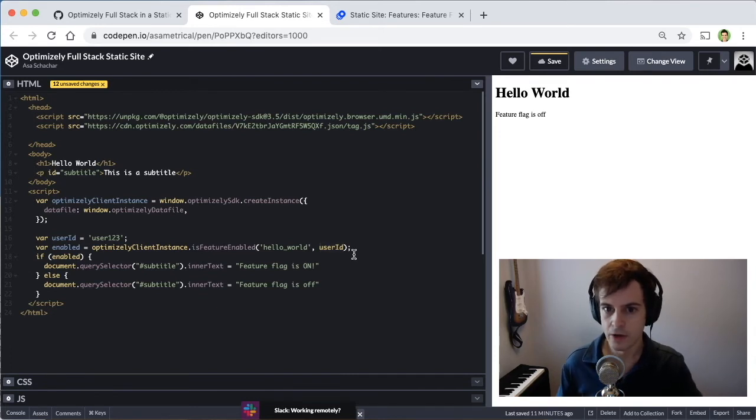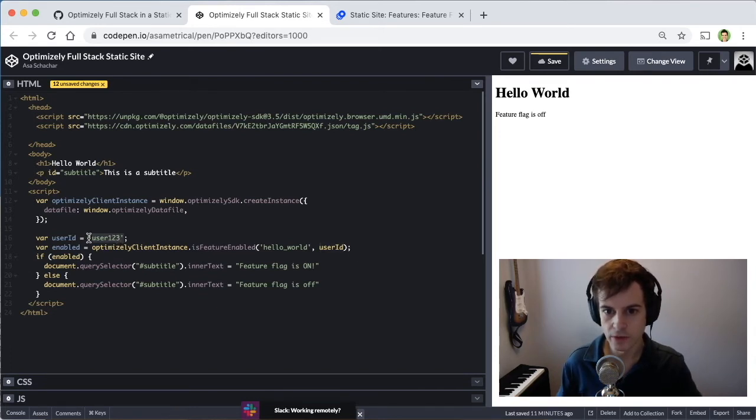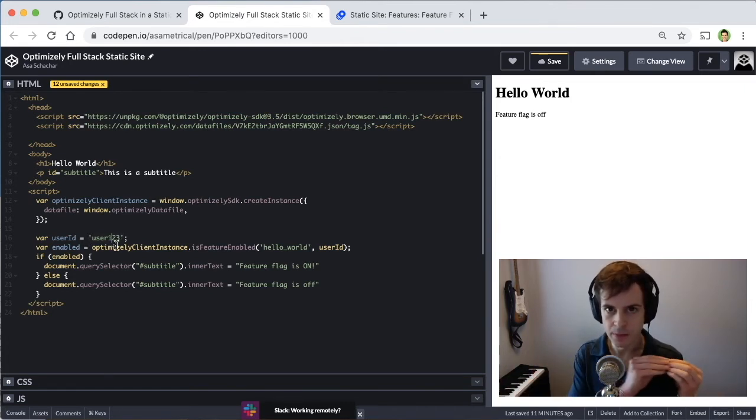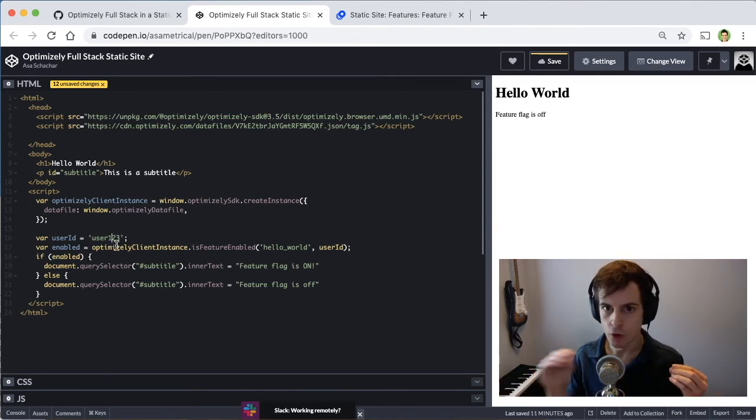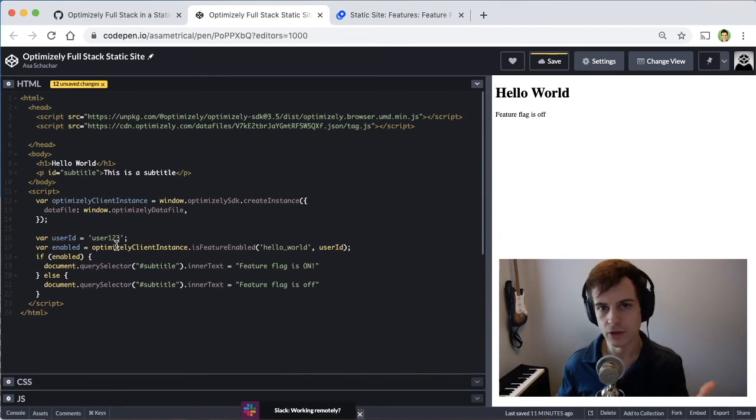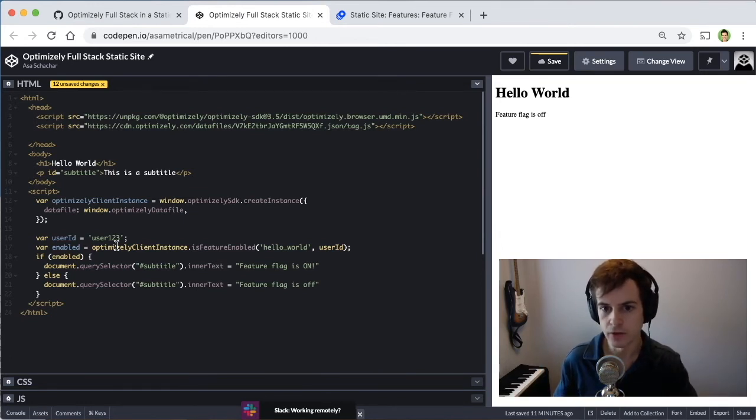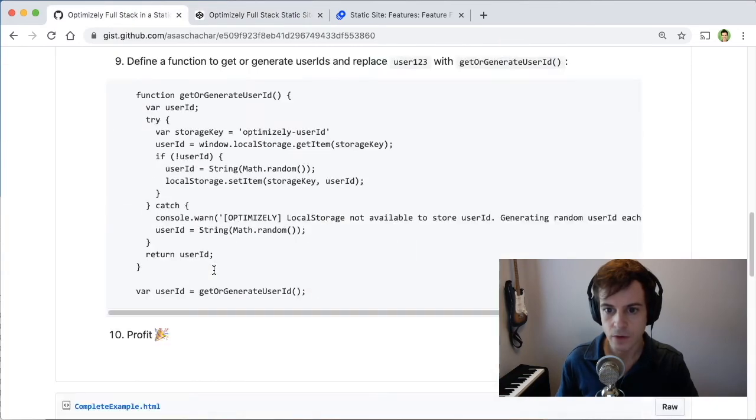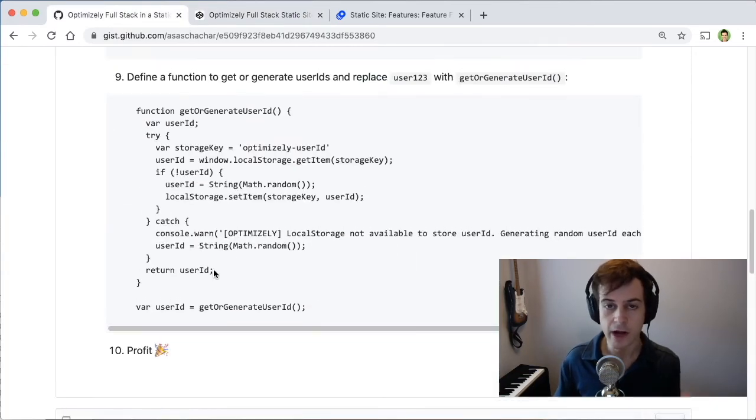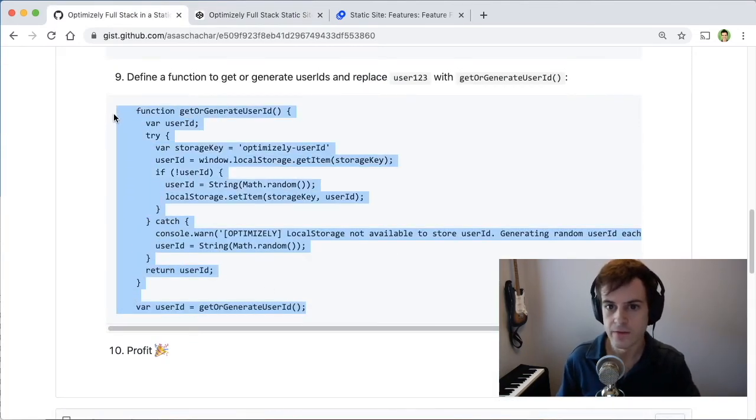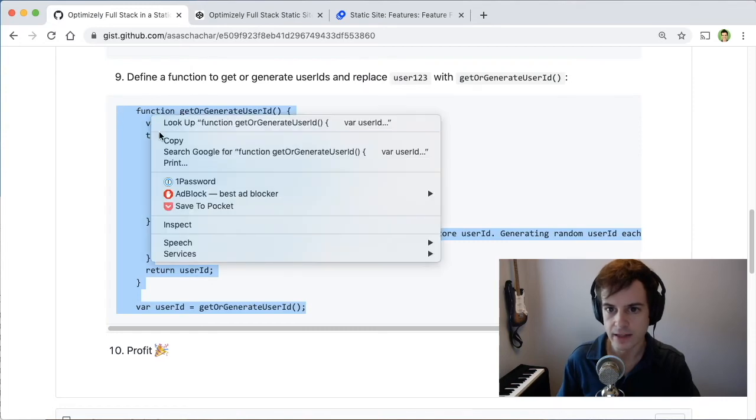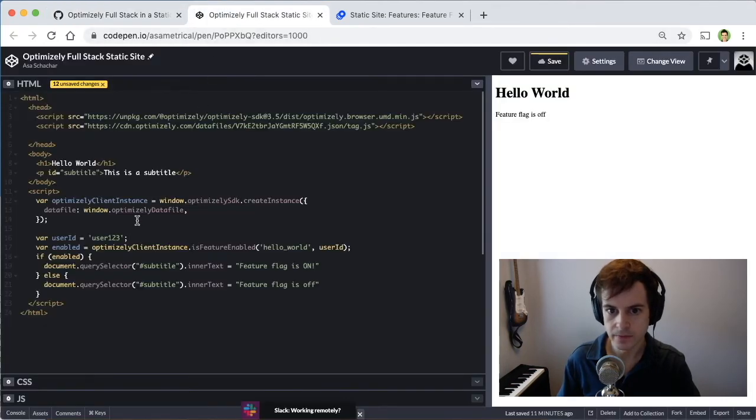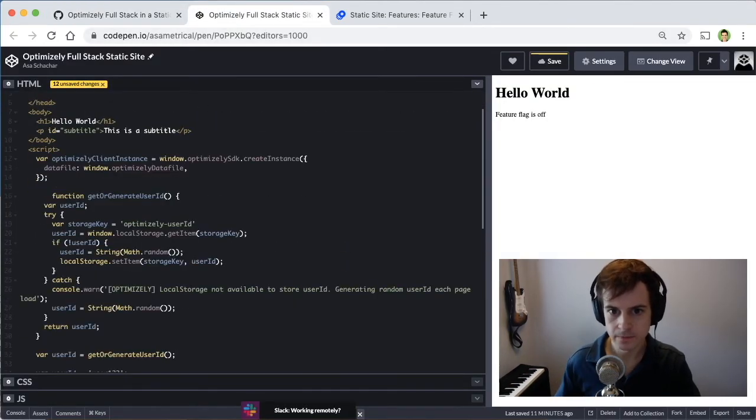Right now though, our user ID is hard coded to user 123. In order to get the real power of feature flags and be able to roll things out across users, we need a user ID that's new for every user visiting the site. So going to the next step, we will generate a new user ID for every person visiting our static site using this function. Place it right here.